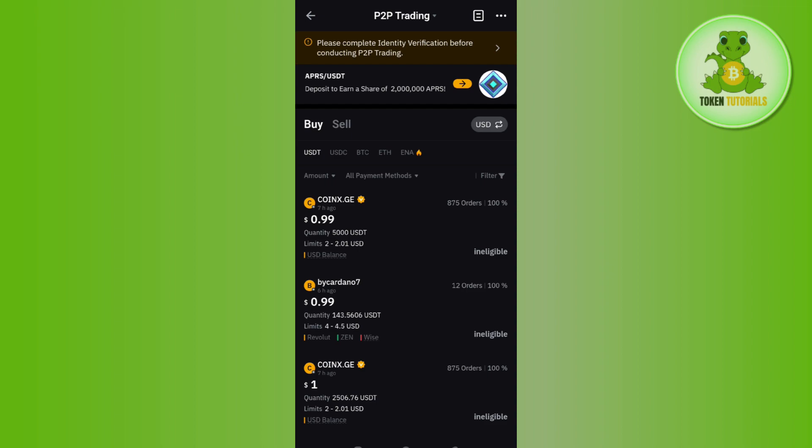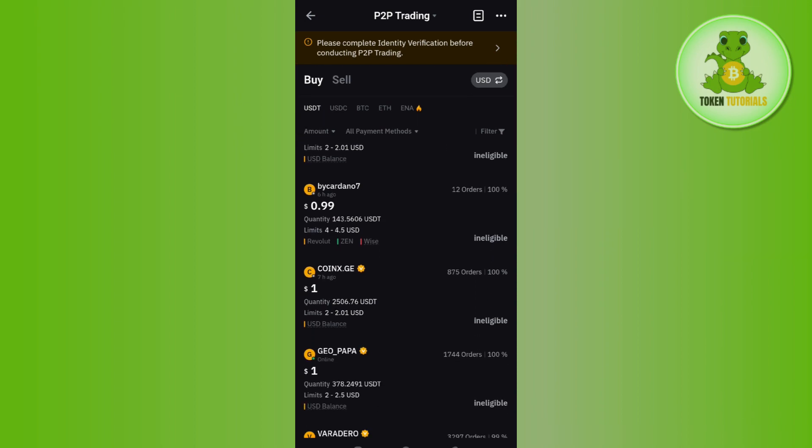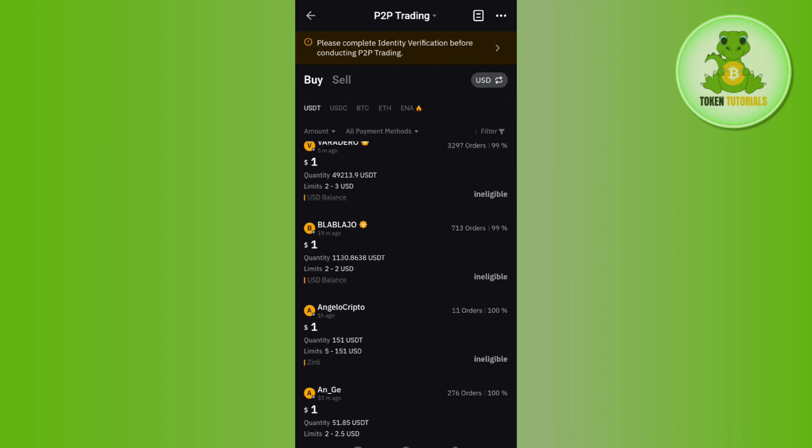cryptos like USDT, USDC, BTC, Ethereum, ENA. As we want to buy USDT, you need to make sure that it is selected as USDT. Afterwards, you are going to see a bunch of